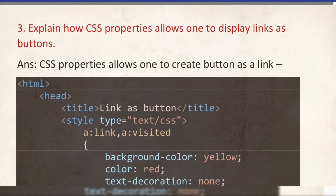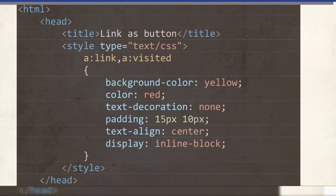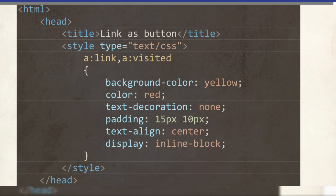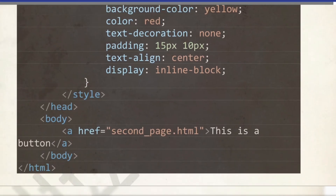Explain the CSS property that allows the user to display a link as a button. This is already given in the book. You will write first the HTML head, then title 'link as a button', then style. Inside a:link and a:visited you will write background-color, color, text-decoration set to none, padding according to your requirement, text-align as center — because in every button the text is centered — and display as inline-block. Inside the body, just create one simple link.